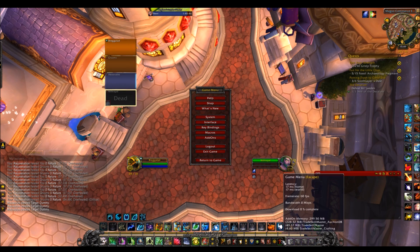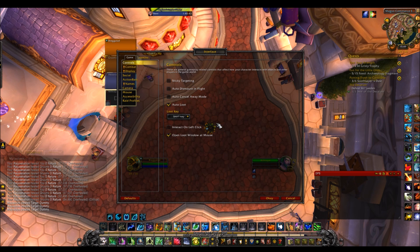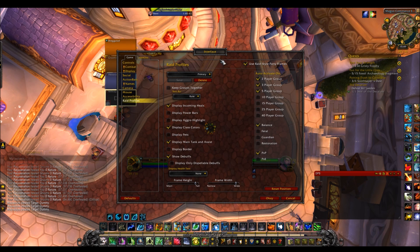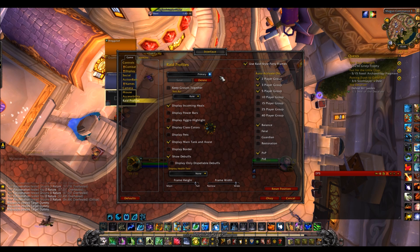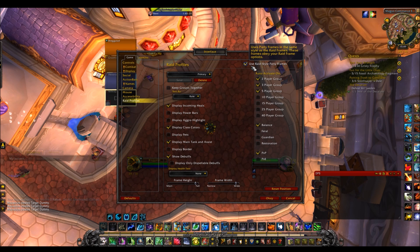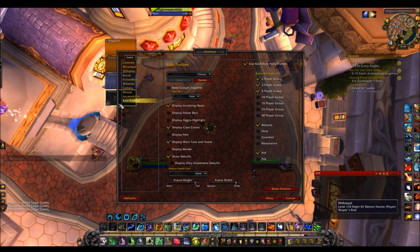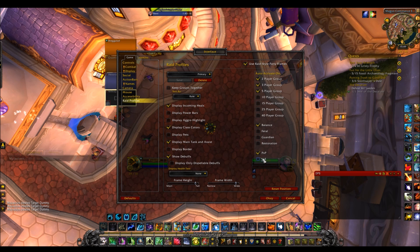First up, press Game Menu > Interface > Raid Profiles — this is where you'll be interacting with the unit frames. You want to tick 'Use Raid Style Party Frames' in general, because that's more useful. It will display more things for you, so even if you're just in a party and not a raid, you'll still have these frames up. You can also tick whether you want it to show in PvP, PvE, etc. — I have it set to show in everything.